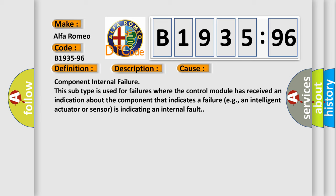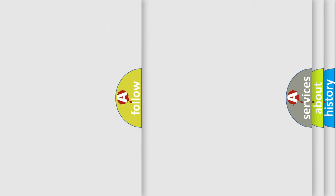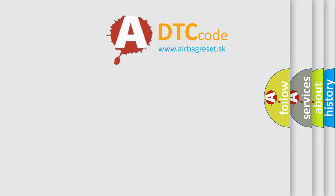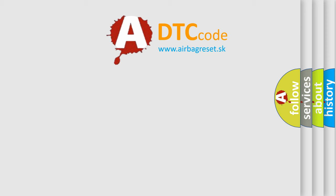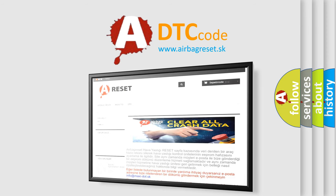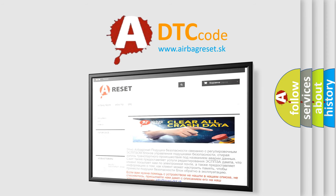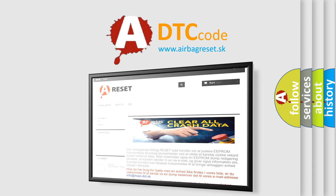Component internal failure is used for failures where the control module has received an indication about the component that indicates a failure, e.g., an intelligent actuator or sensor is indicating an internal fault. The airbag reset website aims to provide information in 52 languages.